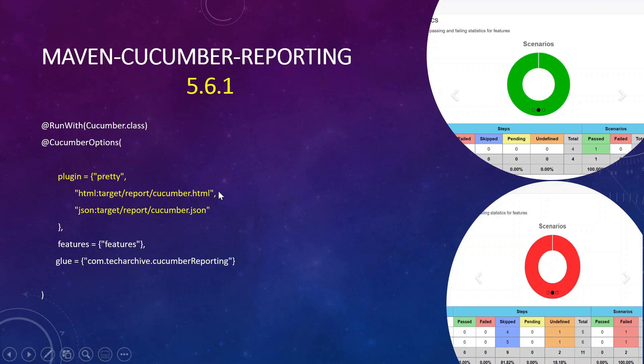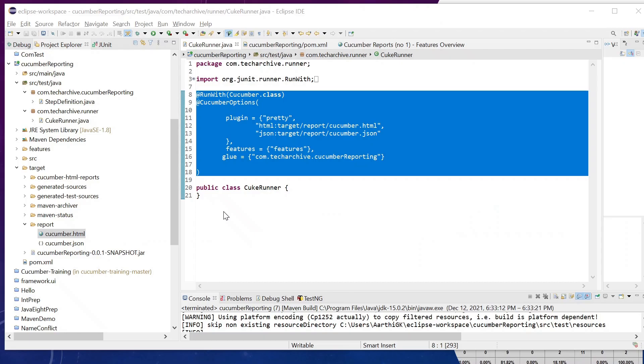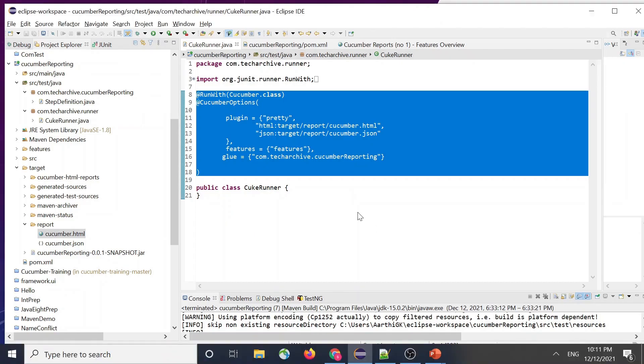These will be your default cucumber format of report that is generally created by the cucumber itself. I'll just go over to Eclipse and show you how the thing actually works.